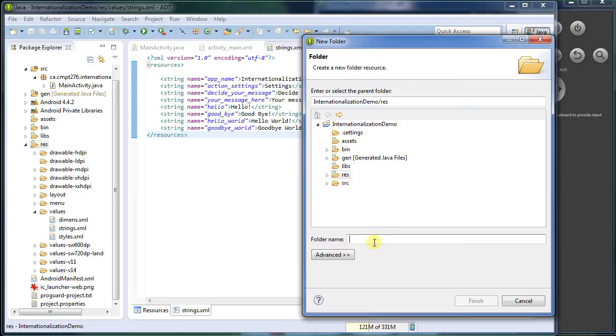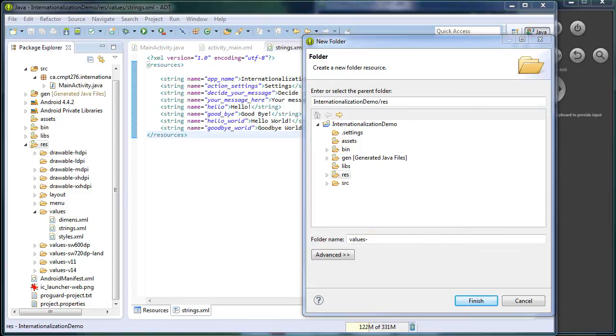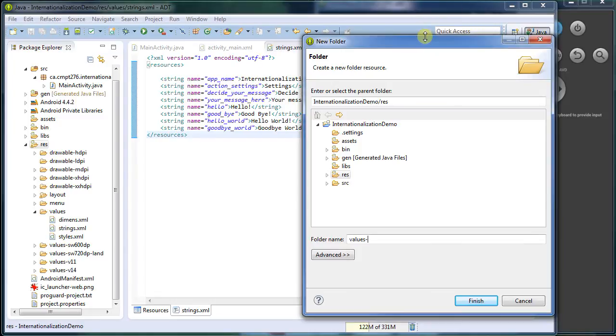So under resources, I'm going to create a folder named. Well, I'm going to give it the values, dash, and then I give it whatever the name of the resources that I'm looking for. So for example, for French, that uses the code FR.